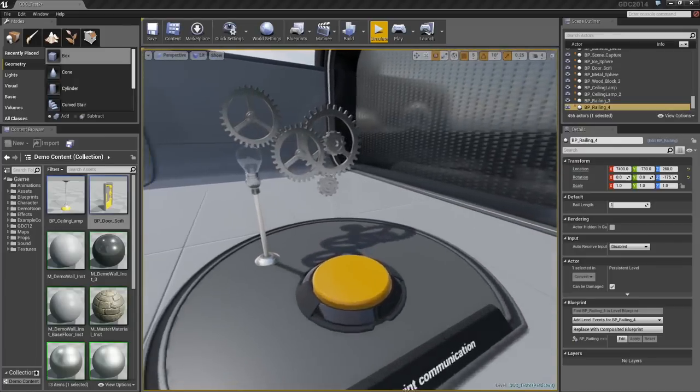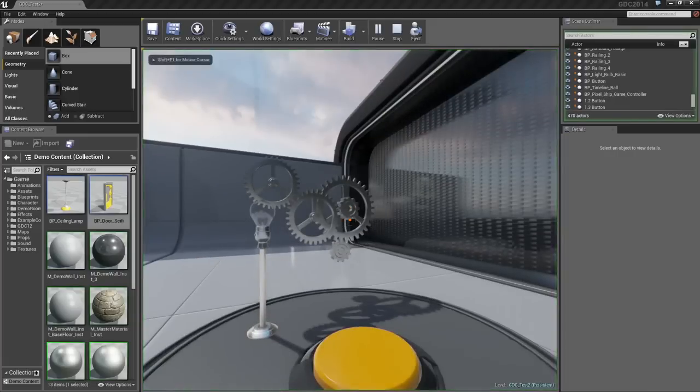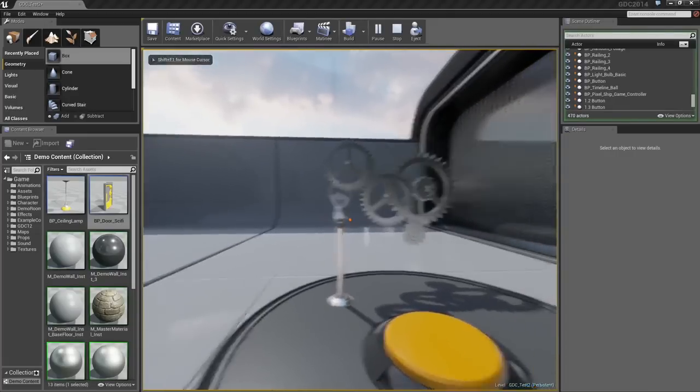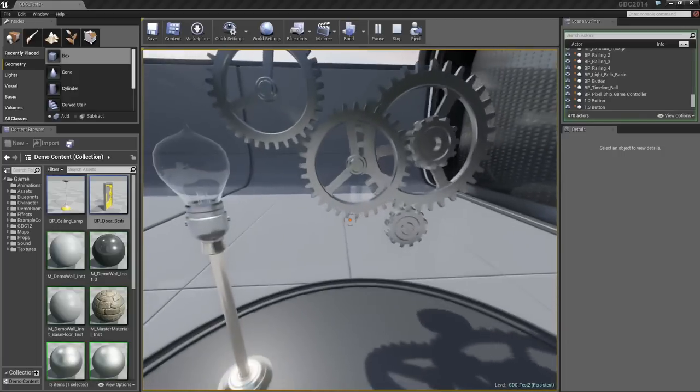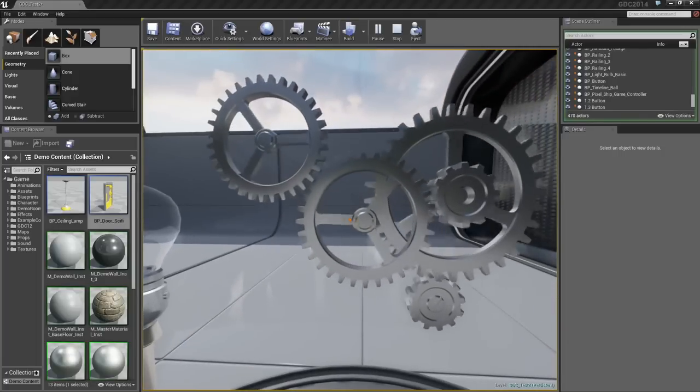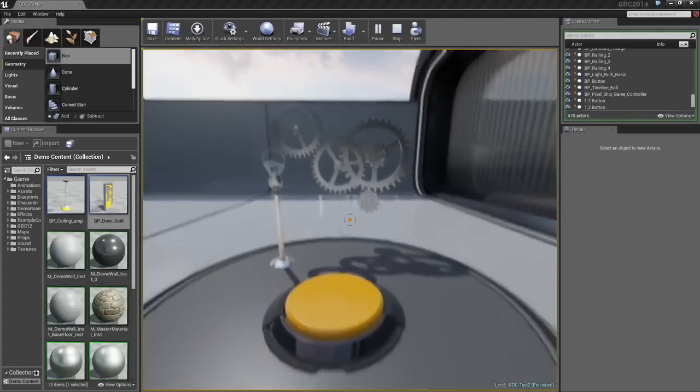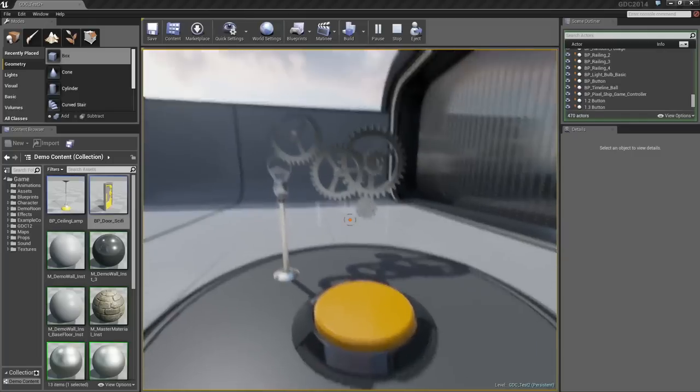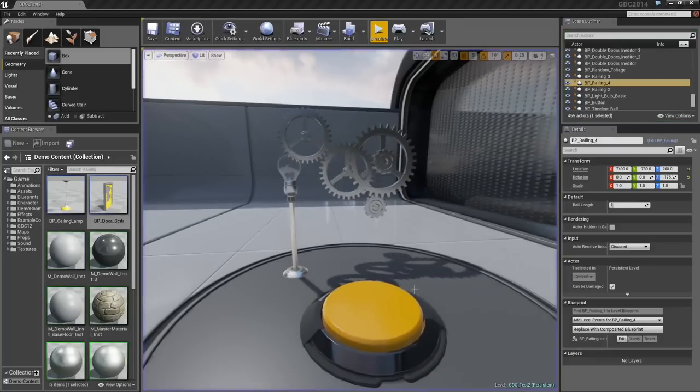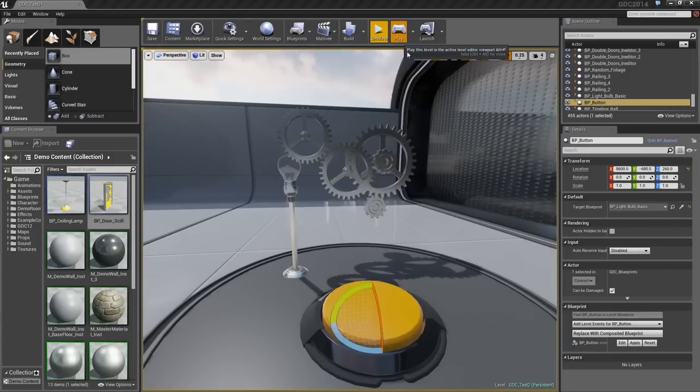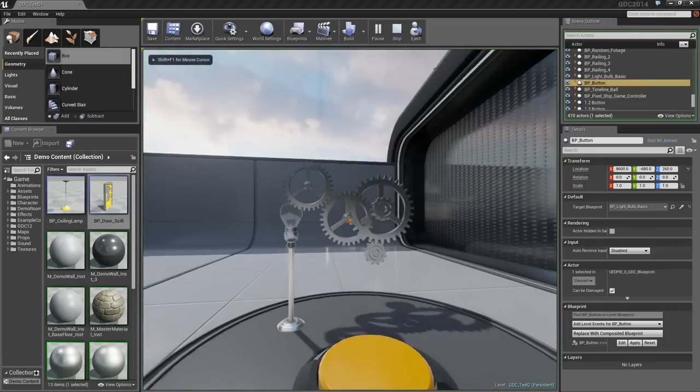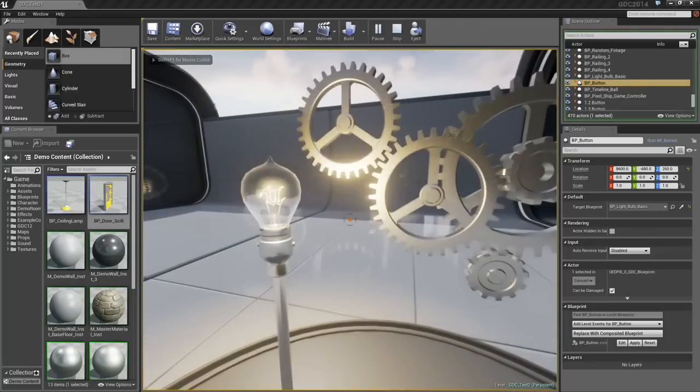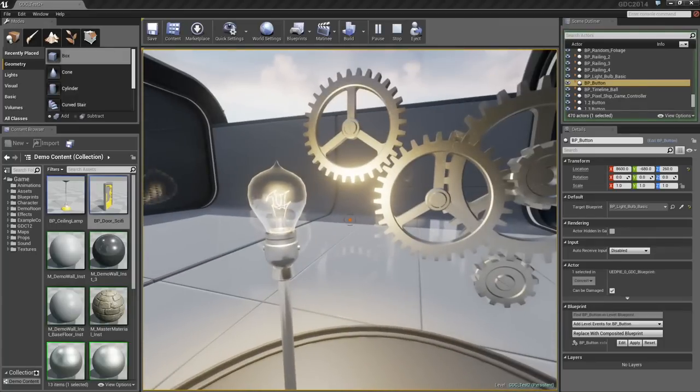Blueprints can also communicate with one another. Here, I have three different Blueprints: a button, a light, and some gears. When I step on the button, you will see that these gears start turning. That is because they have actually been told to communicate directly with the button. I'm going to jump out of the game. We will select the button. I am going to tell it to communicate with the light bulb instead. I will hit Play. The next time I step on the button, the light bulb lights up, but the gears remain stationary.